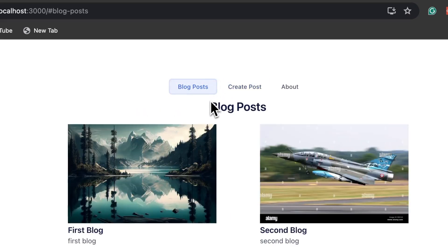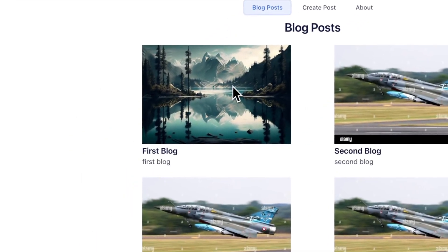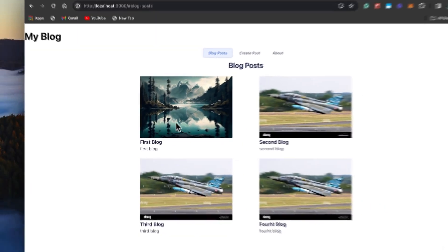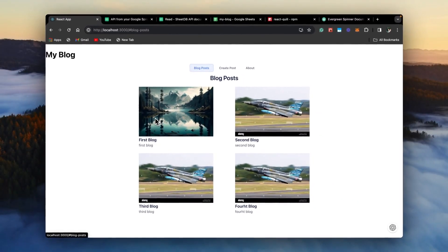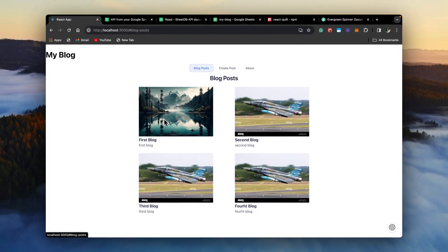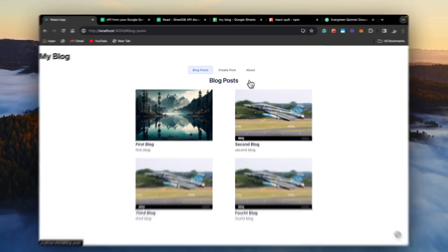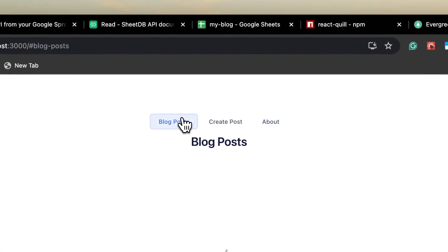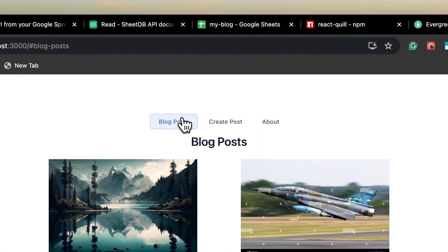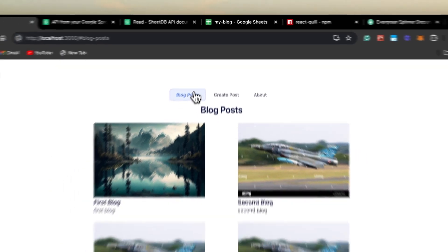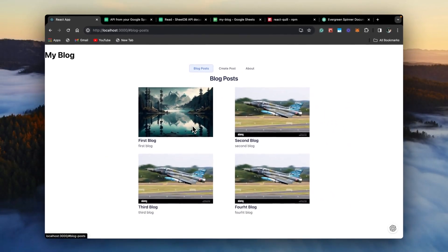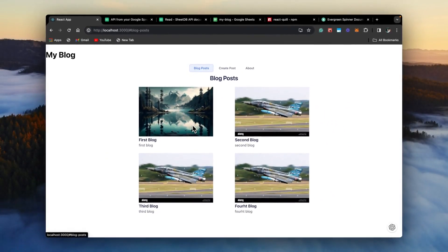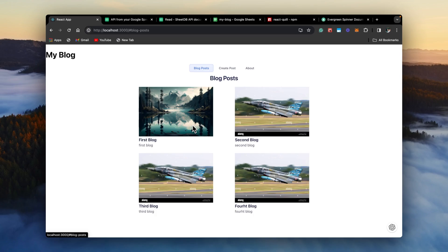And in the next video, we'll create a separate page for each blog post. So you can click on each blog post and read them, read the entire blog post. And maybe we'll even create the about page. Let's see how long that video goes. So this is it for this video. If you're liking this series, please subscribe to the channel and please add comments on what you would like next. And I'll see you next time. Thanks.